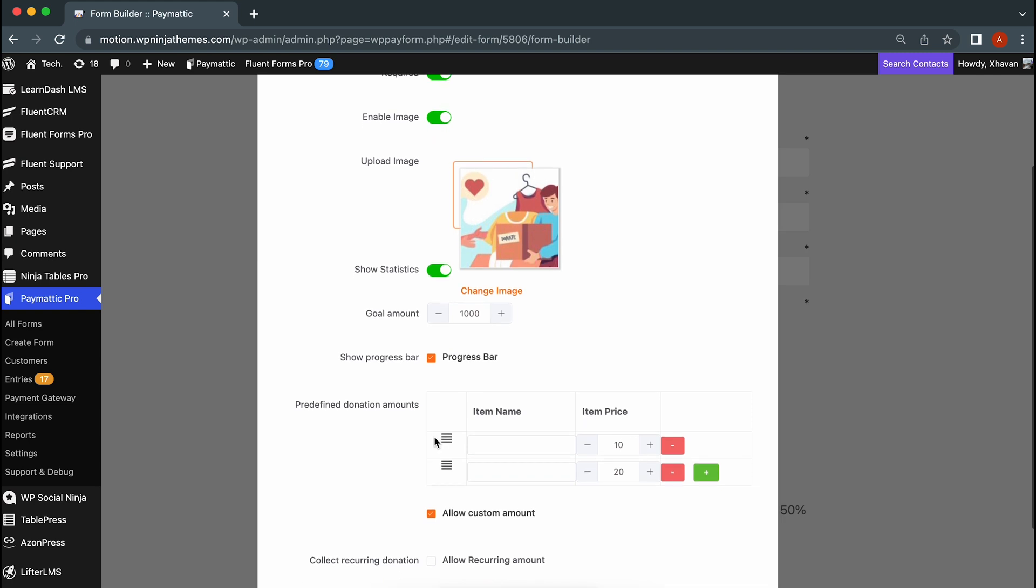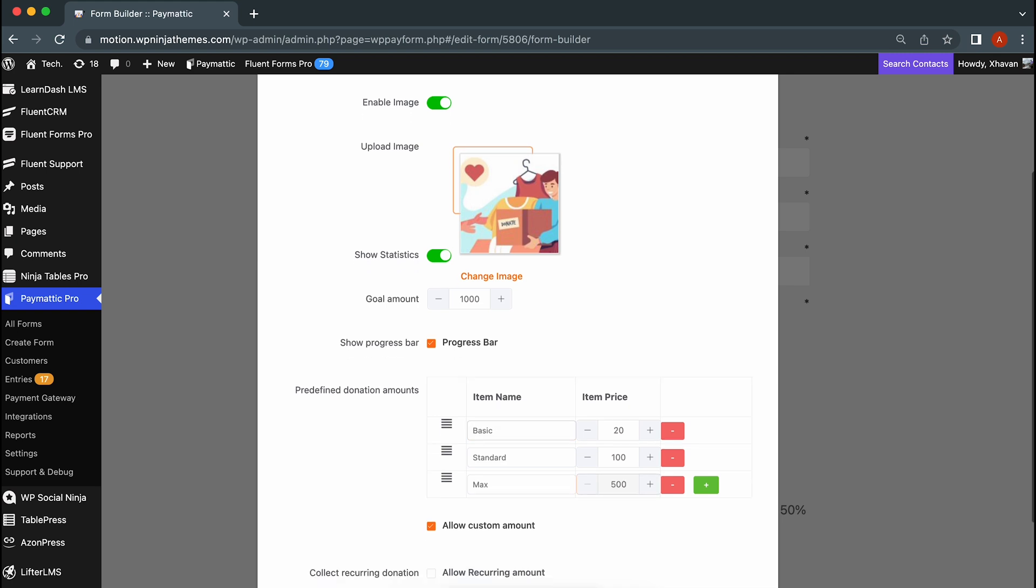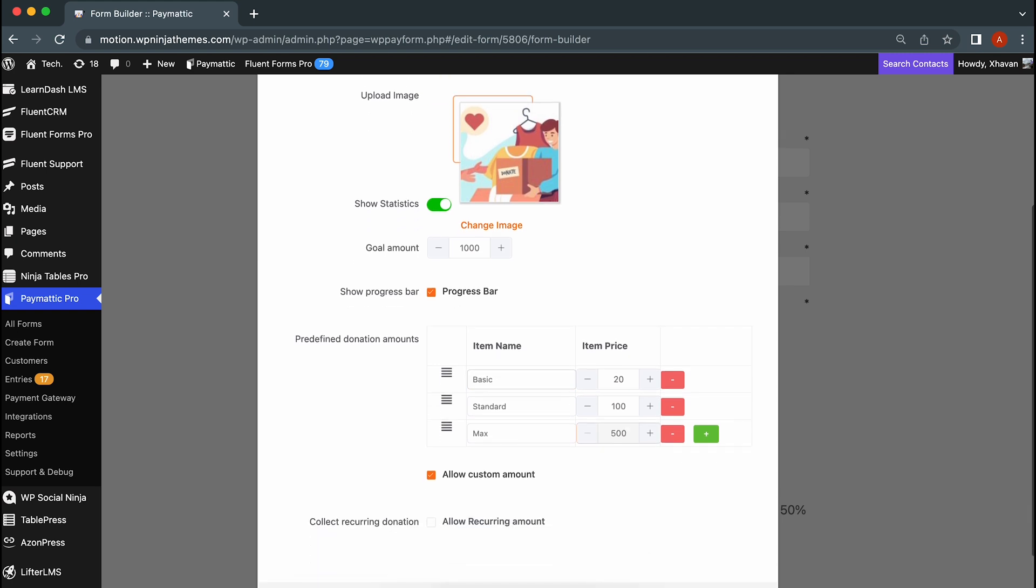Next comes the predefined donation amounts. You can set as many predefined donation amounts as you like and let your audience donate in whichever quantity they feel most comfortable with.